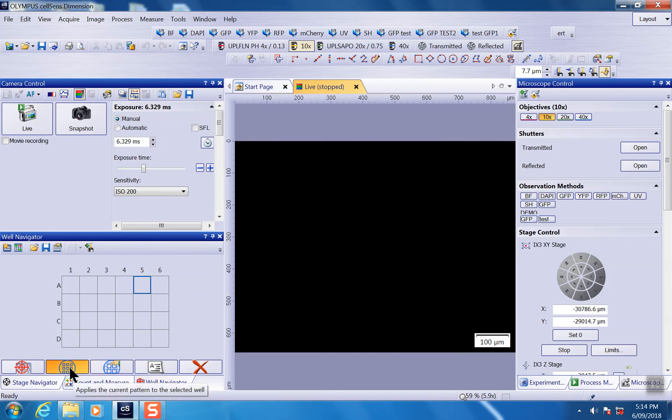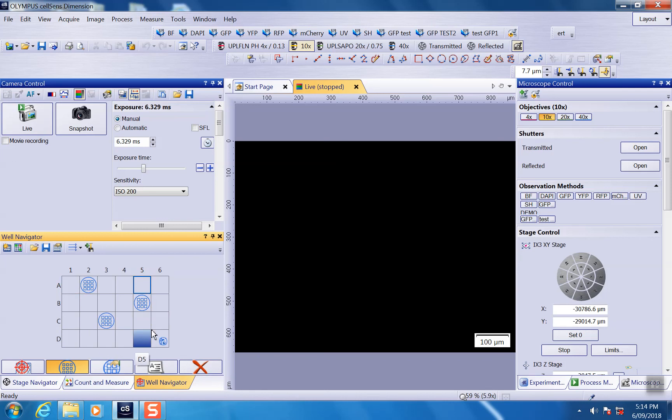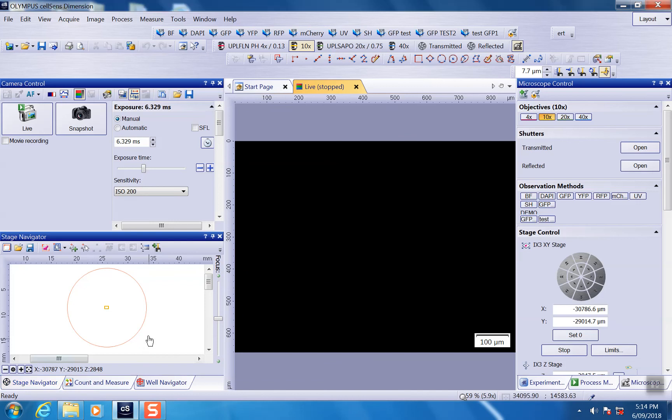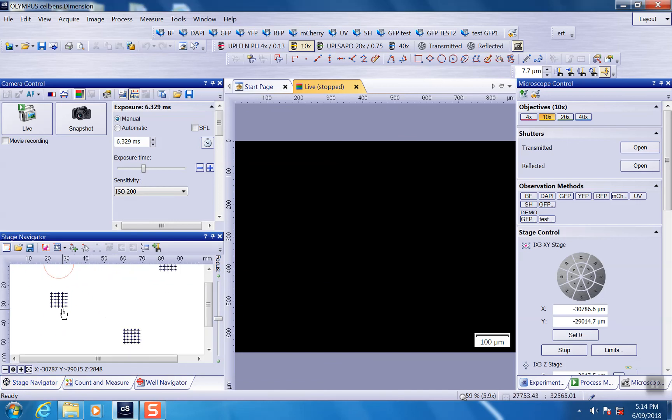And you can use this tool to apply your pattern to a particular well. For example, for those three wells. After you apply the pattern, there may be nothing changed here. But if you go to stage navigator where it's registered all the positions, you can see it here.